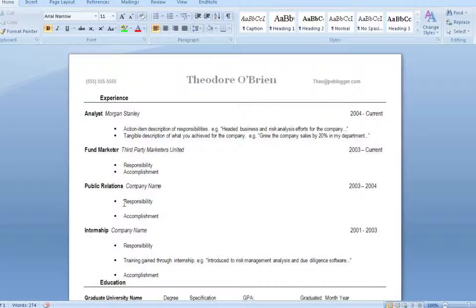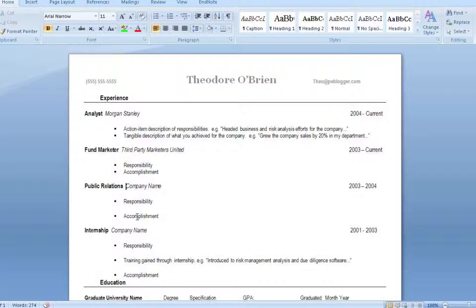So anything you think is going to be really beneficial to your chances of getting in, list whatever you think is going to be helpful. And you're going to put the years. Responsibilities. You're going to be in charge of servicing clients. Accomplishment. Oversaw X amount of clients and retain their services. Something like that.